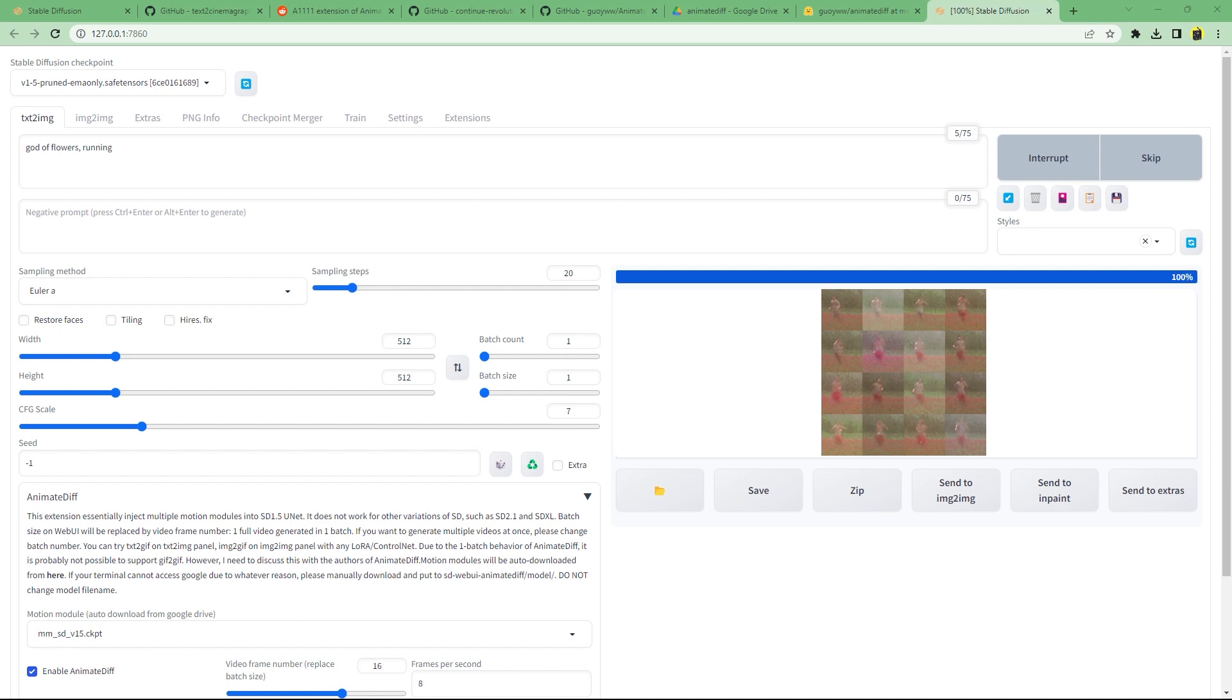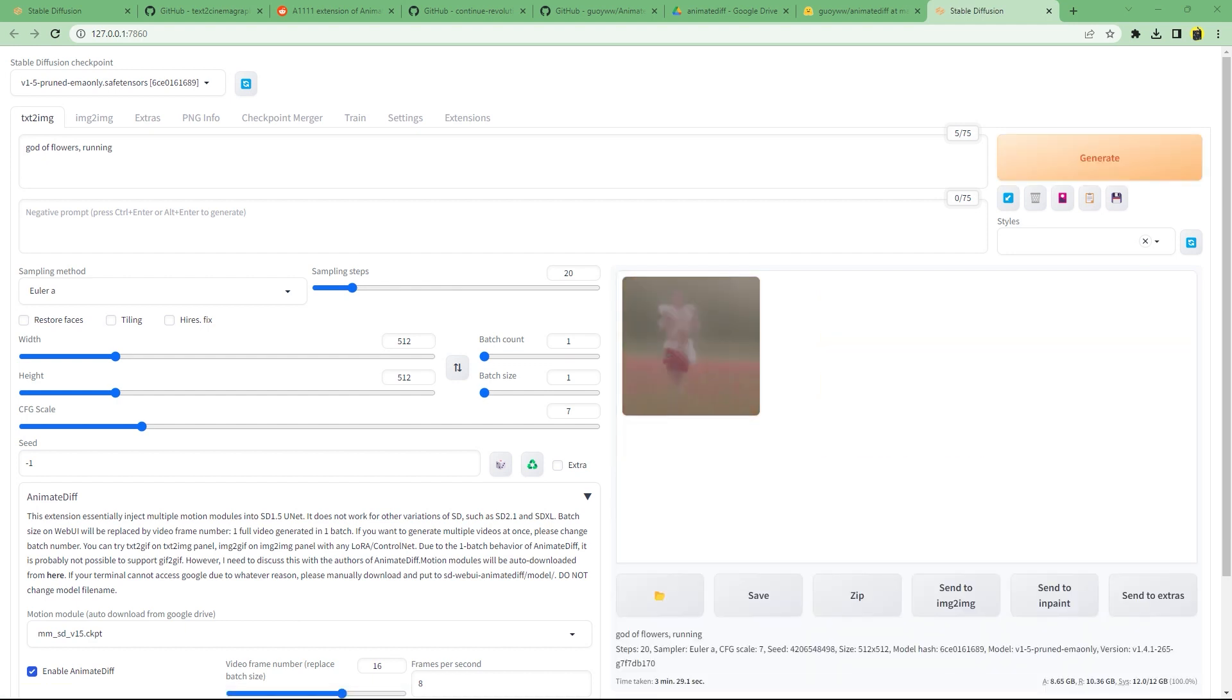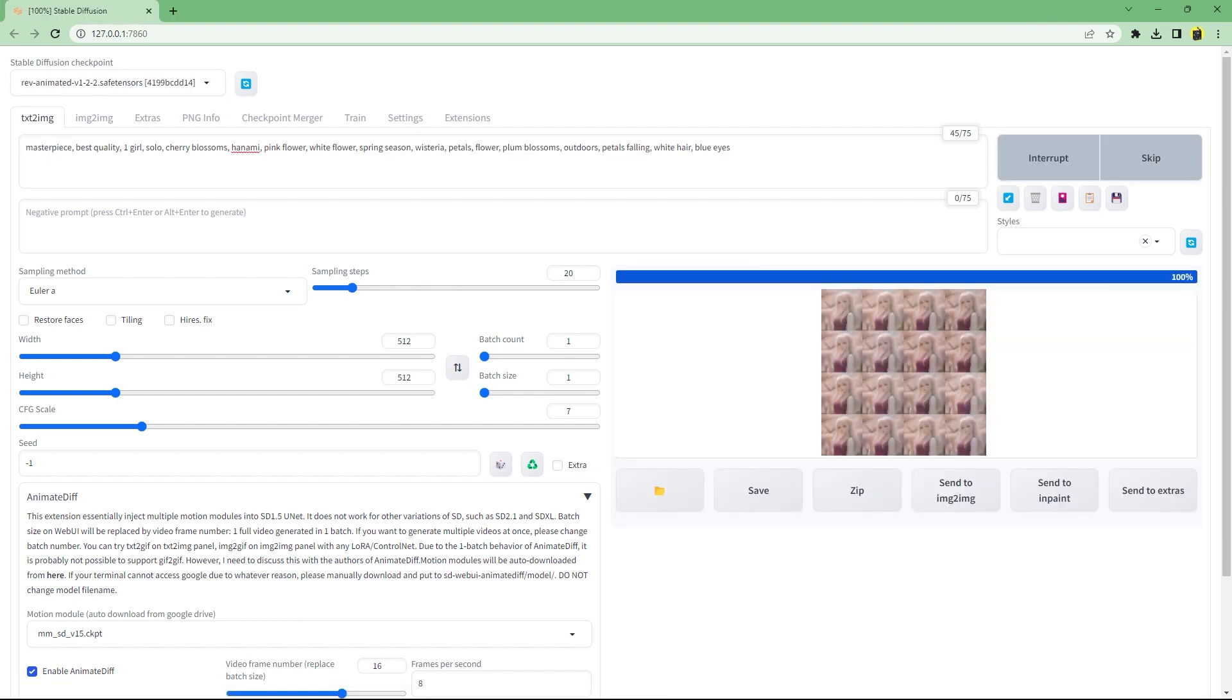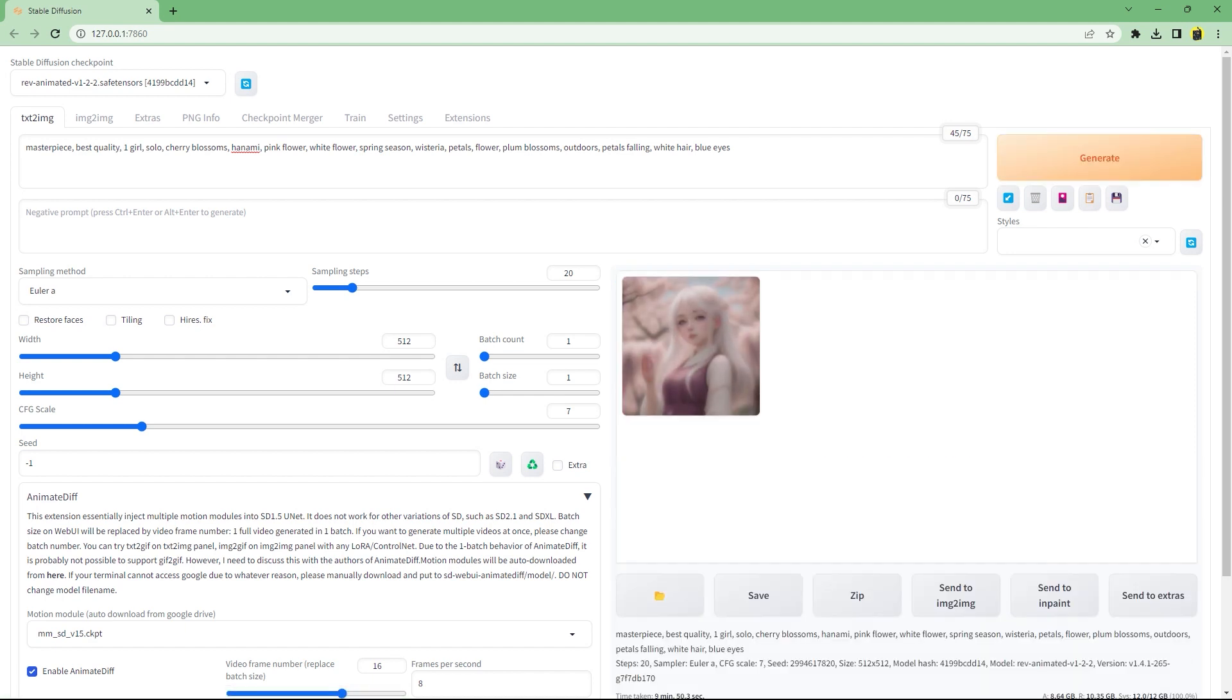Now let's try generating again. More consistent but pretty meh. I'm bad at prompting and the generic model is generic. Let's try again with rev animated and similar prompt as the example.